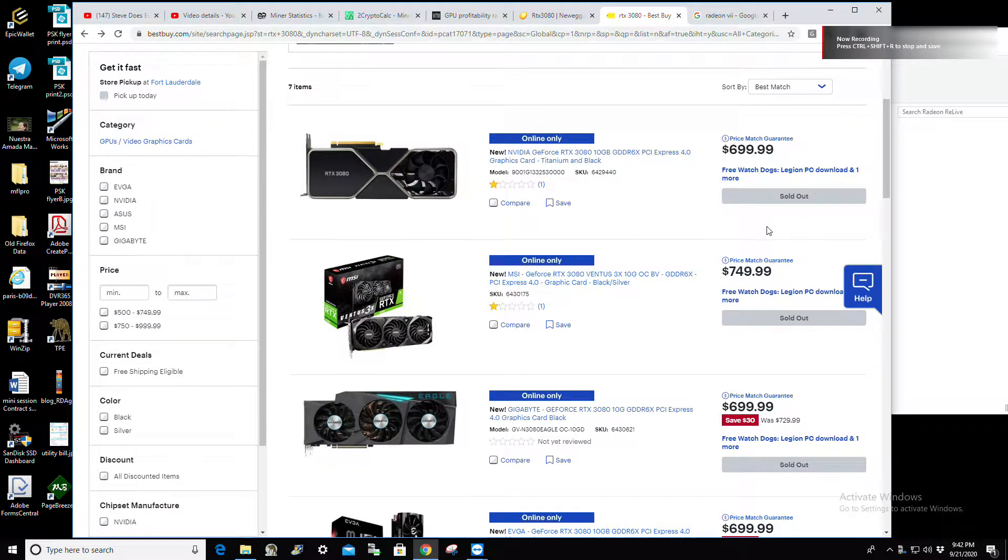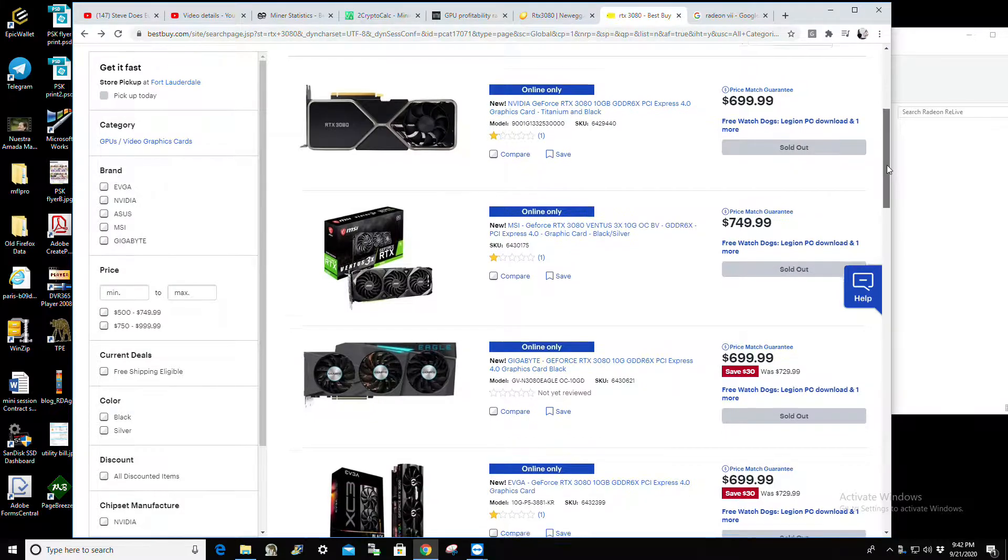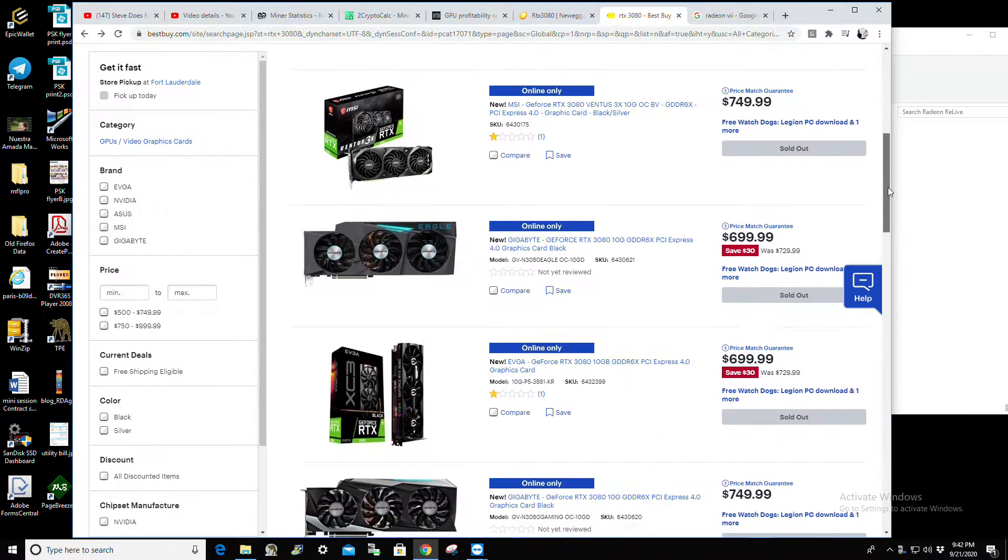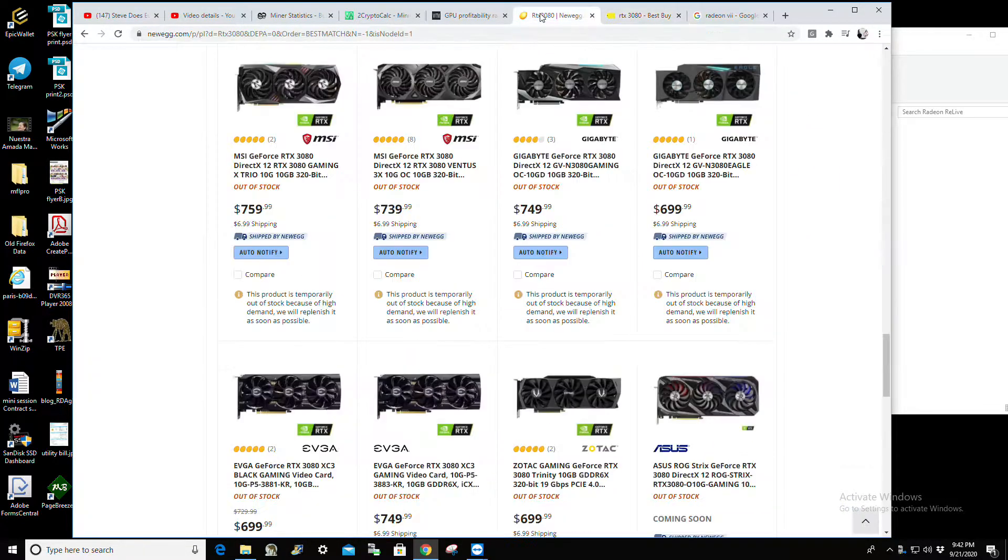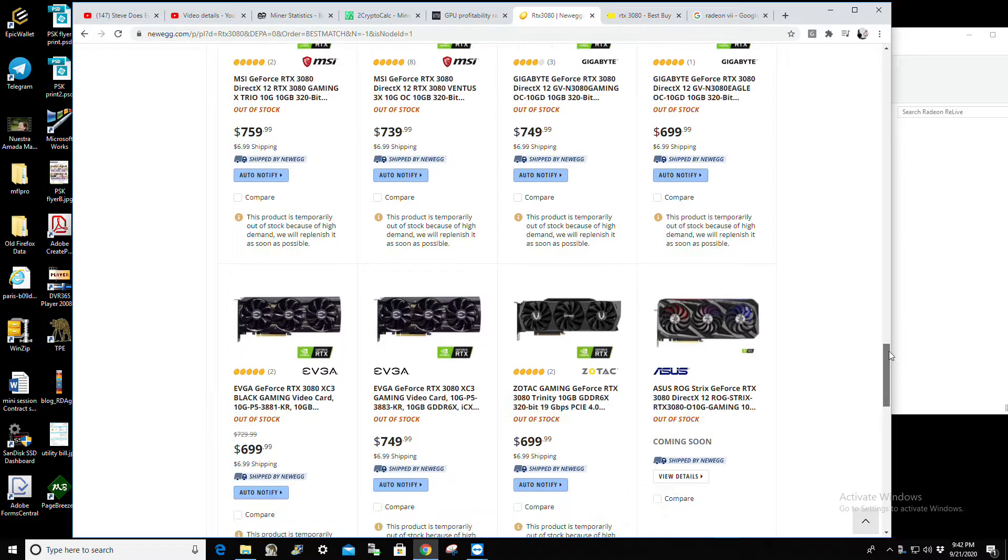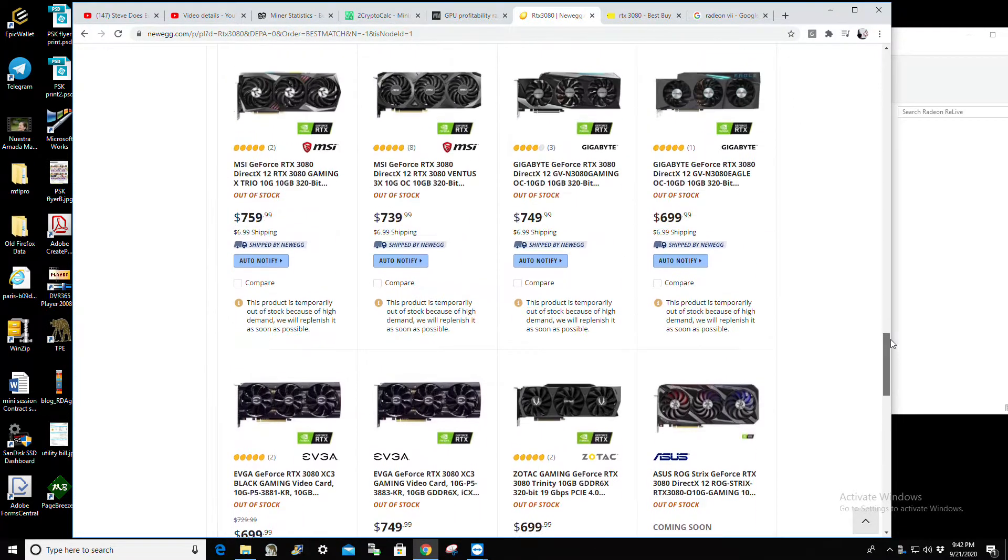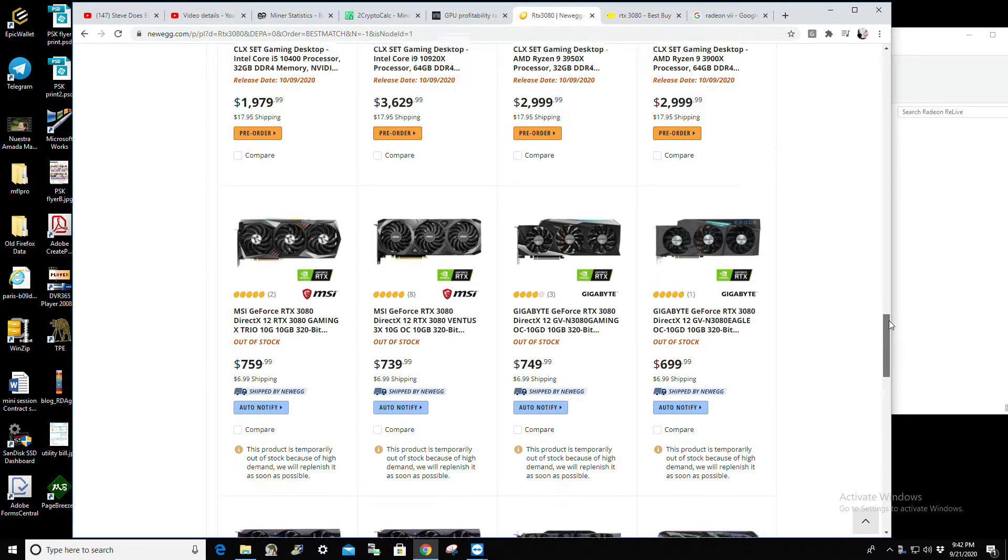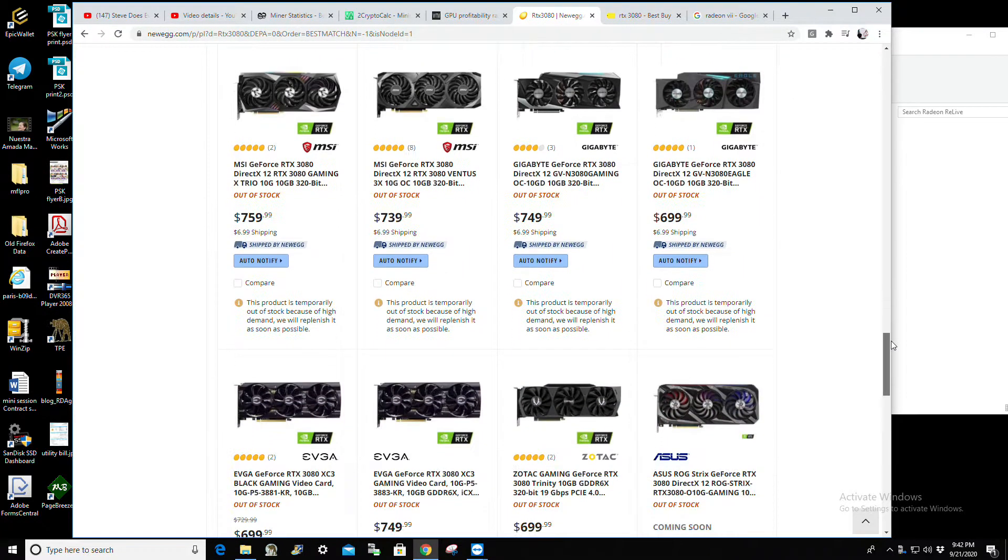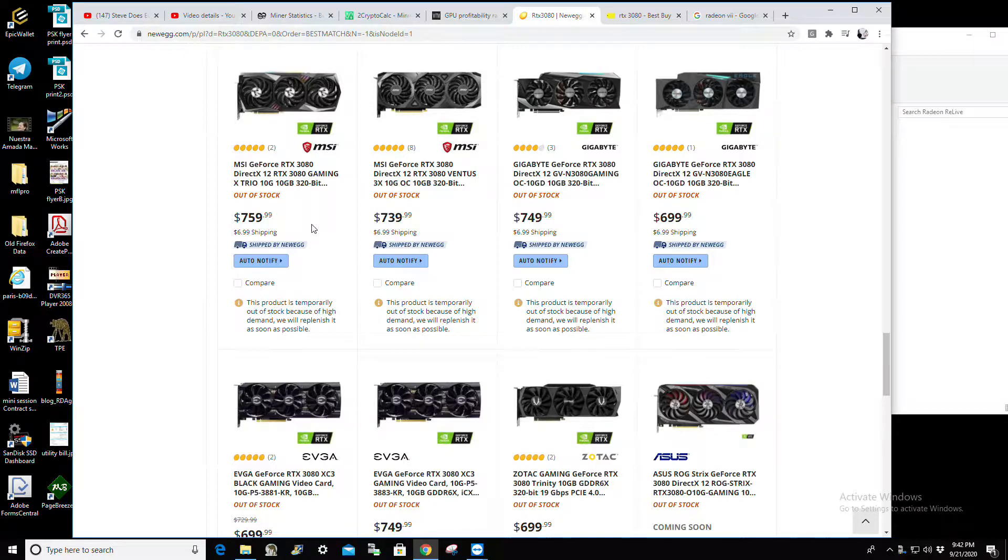Dang it, I really wanted to get one of these. Sold out, sold out, sold out. Let's see what Newegg's got. Sold out, sold out. Man, all right. So if you're trying to get your hands on a new RTX 3080 for whatever reason - mining, gaming, pick your poison - and you're running into this exact same issue, I've got the solution, at least from a miner's point of view. Gaming, whole different story, but from a miner's point of view, this is the solution.